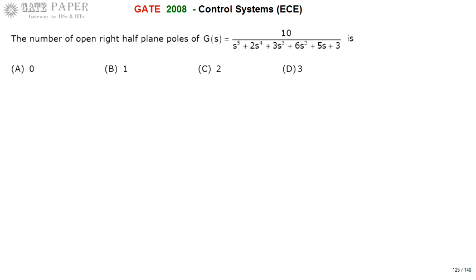Hello, we are discussing about GATE 2008 ECE paper. The number of open right-half plane poles of G(s) is — for the given G(s), how many number of poles are present on the right-half of the S-plane, whether they are 0, 1, 2, or 3 — that we are going to find.